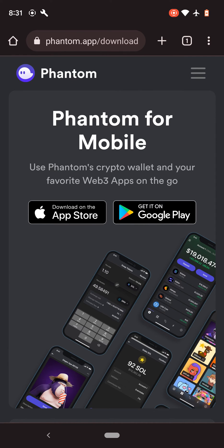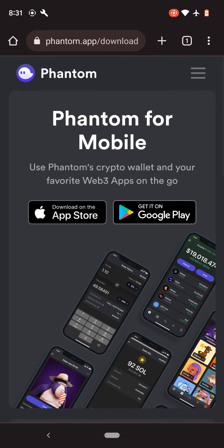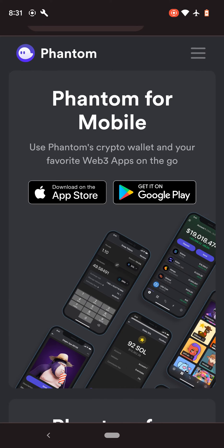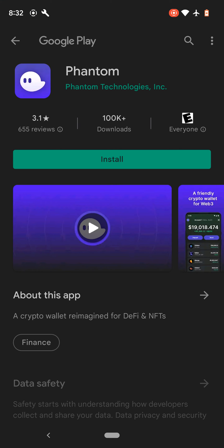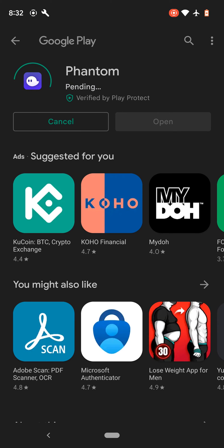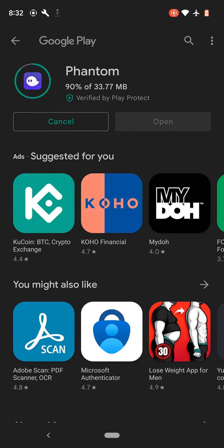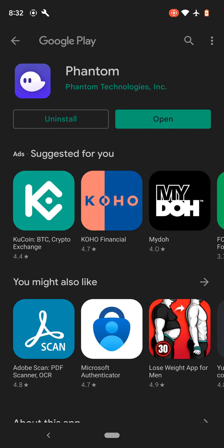And then on this page, if you have an Android, click on Google Play, and if you have an iPhone, just click on the download on the App Store. So I'm using Android, so I'm going to go on Google Play, click install, click on open.